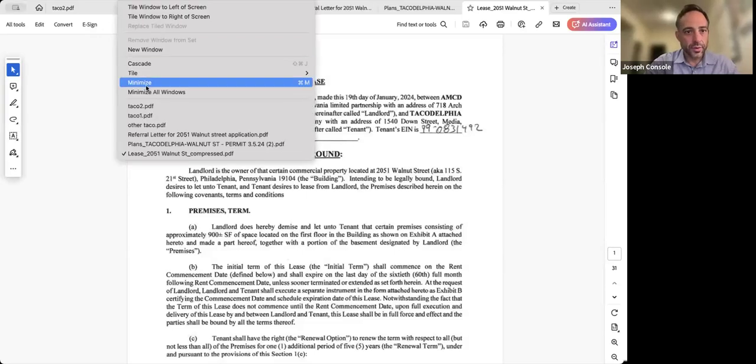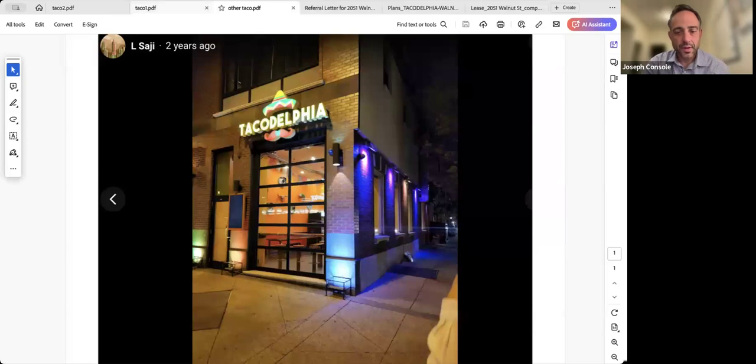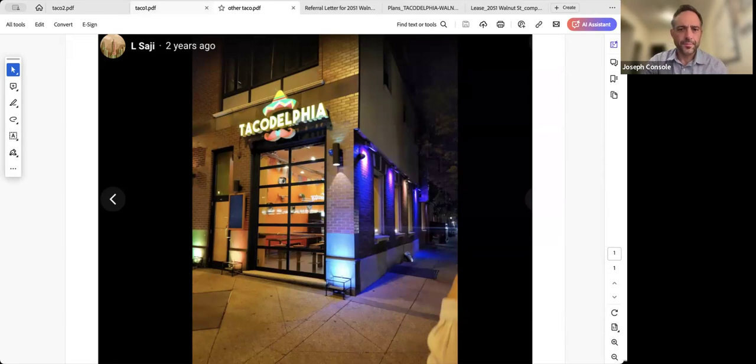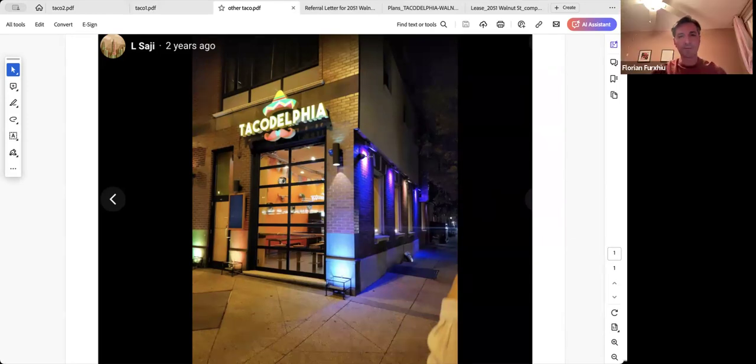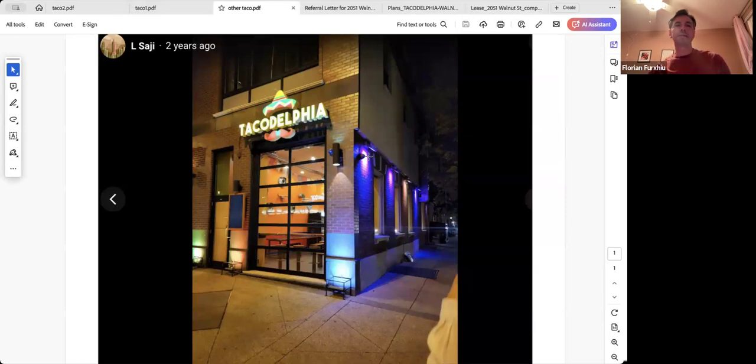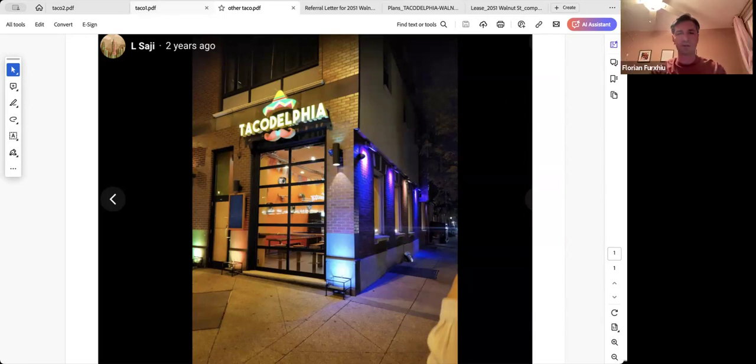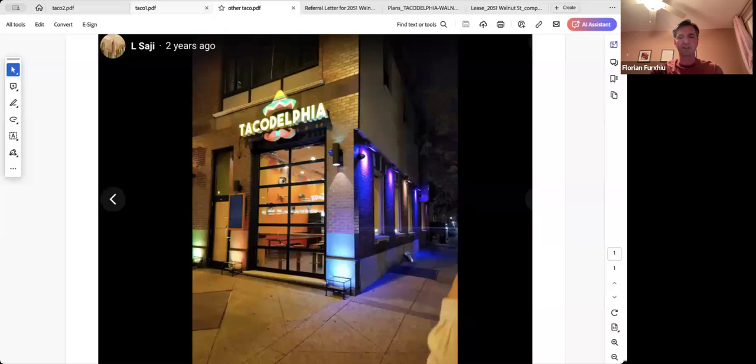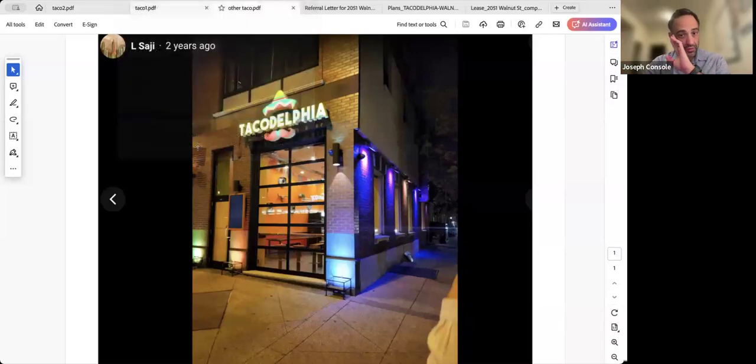Hey, Joe Console. With me is Florian. He is the owner of one Tacodelphia location and is putting a second one at 2051 Walnut Street on the first floor. I'll share my screen. Here's the current location. That's the 400 block of South Broad Street, correct Florian? Yes, Broad and Lombard. And you've been operating that for seven years or so? Yeah, a little over seven years.